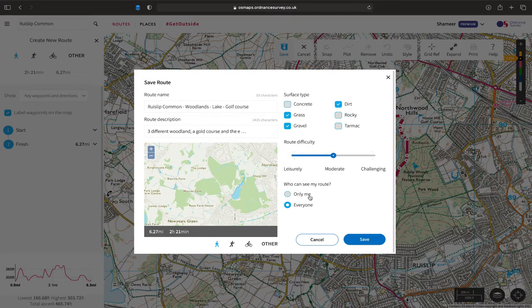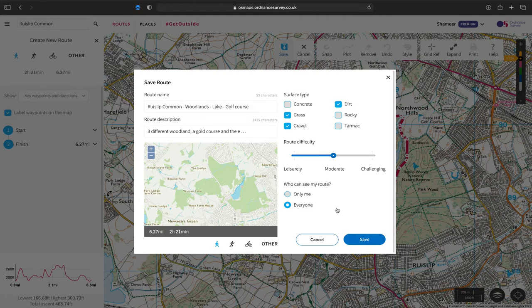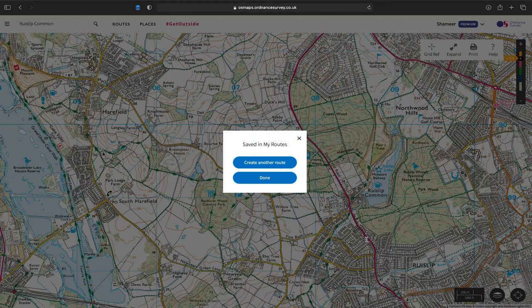'Who can see my route?' — if you select 'Only me,' then only you can see it when you create the route. If you select 'Everyone,' then other people can see it, which is beneficial for sharing the route with a friend. If you're going to hike with somebody else and want to share the route, select 'Everyone.' Down below you have hiking, running, cycling, or other — we're going to be hiking, so we select that and then hit 'Save.' Saved in 'My Routes' — that's done.